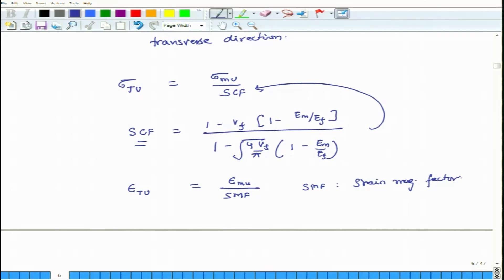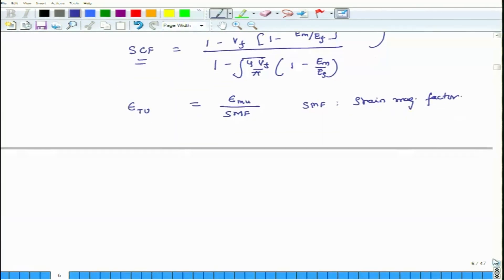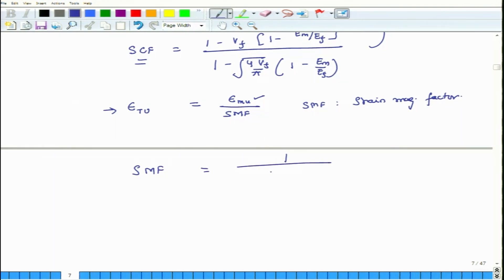SMF is the strain magnification factor. It is similar in nature to the stress concentration factor — stress gets concentrated and becomes high; similarly, in certain areas there is more strain. So strain gets magnified. We use this relation when we know epsilon_mu. SMF equals 1 over (1 minus the square root of 4Vf over pi times (1 minus Em/Ef)).